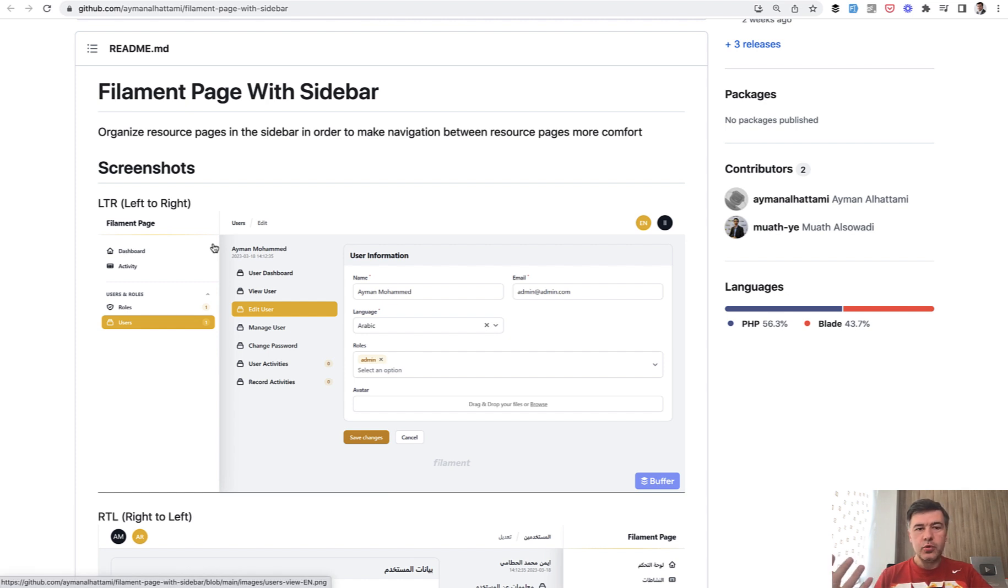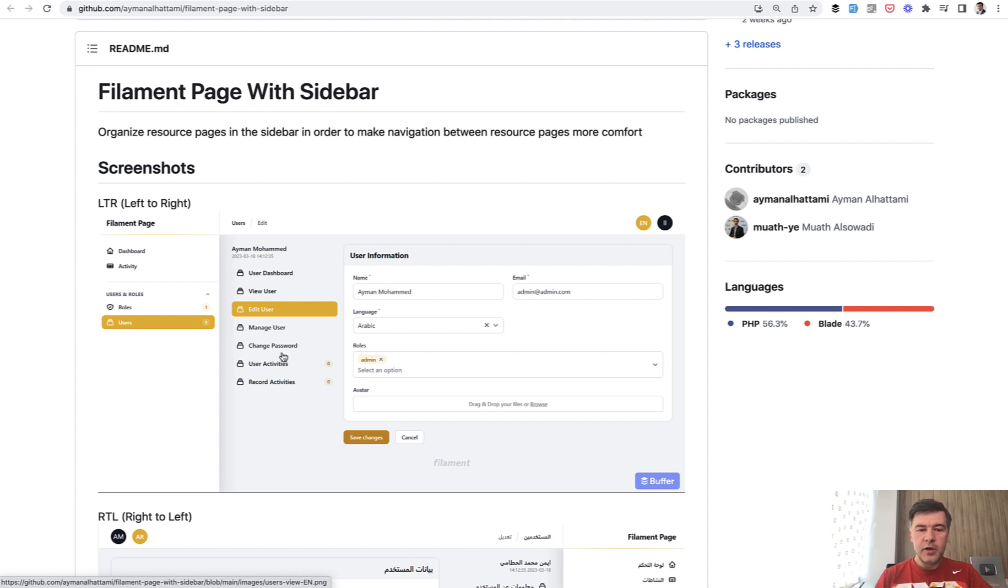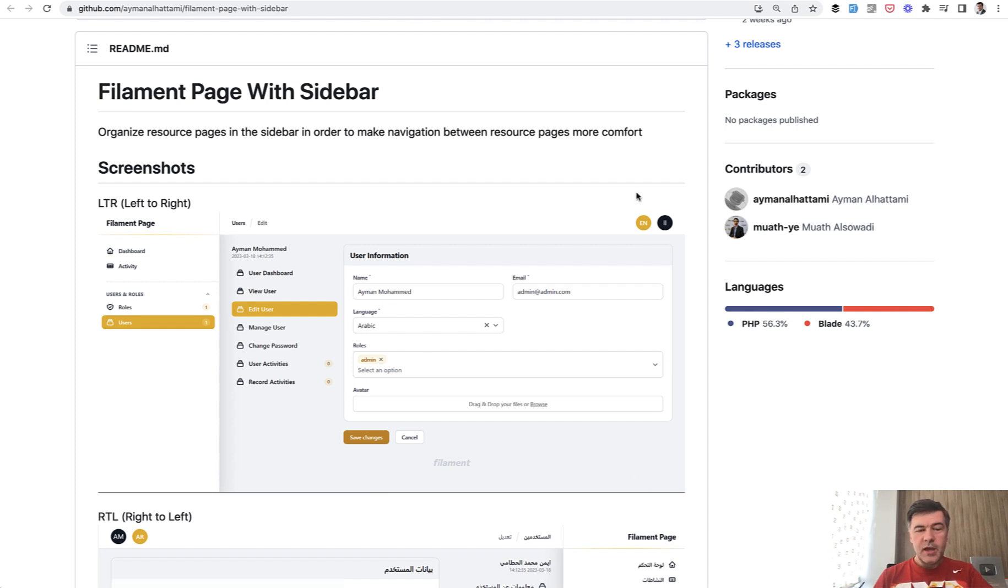For those of you who are not familiar with Filament, it's an admin panel based on Laravel and Livewire, a free tool which has a lot of content, plugins, and community support. It's growing almost day by day.